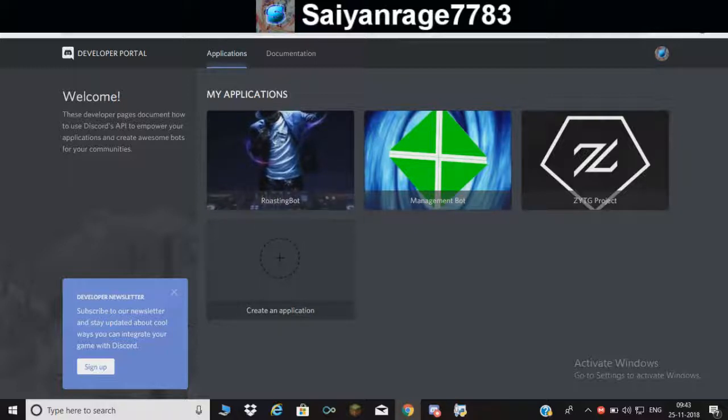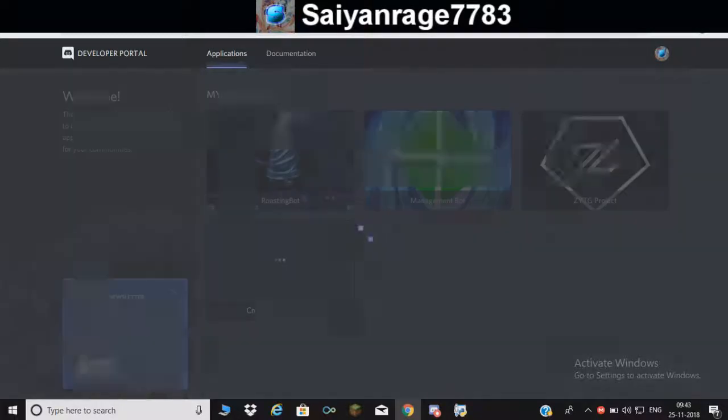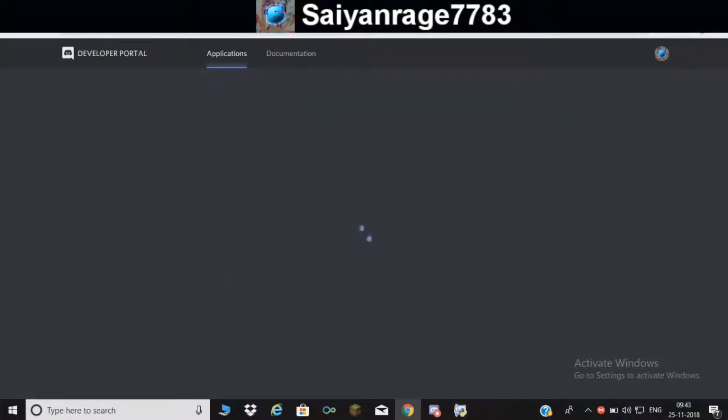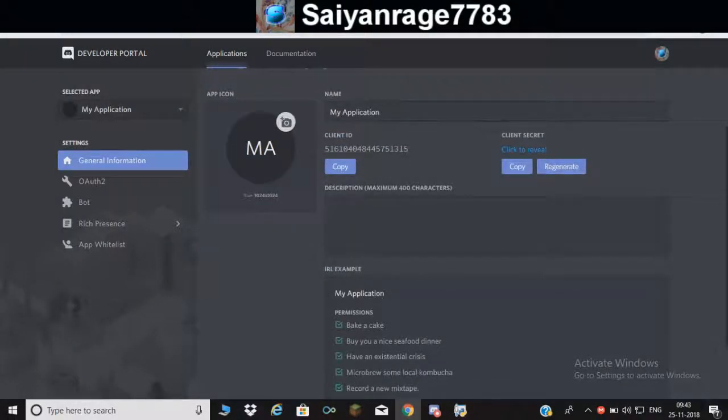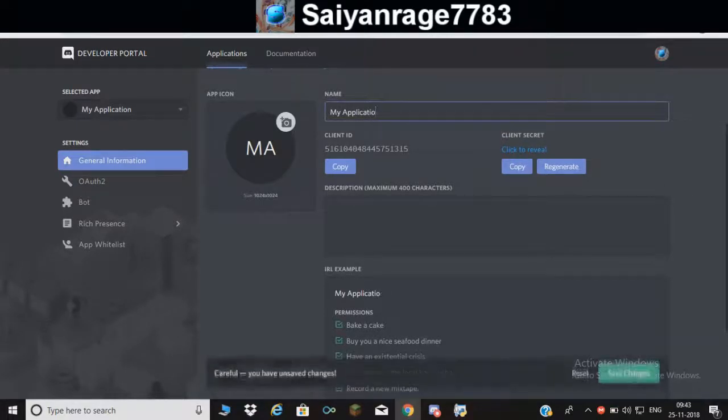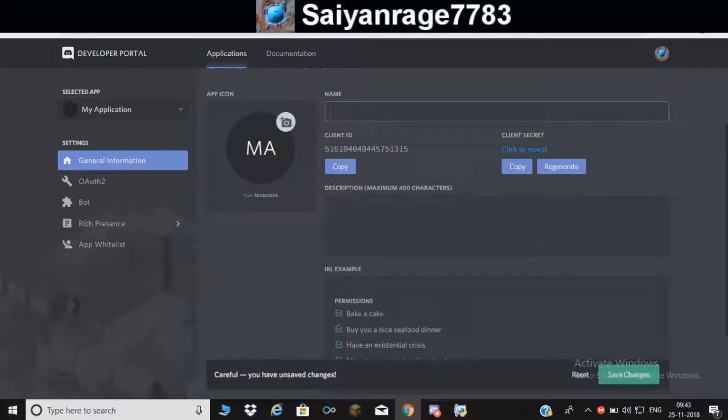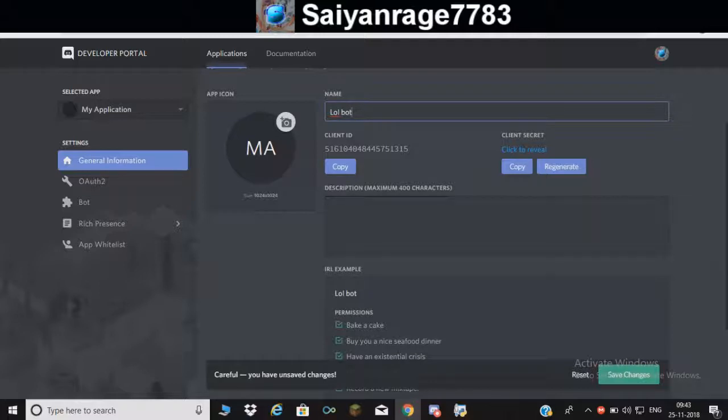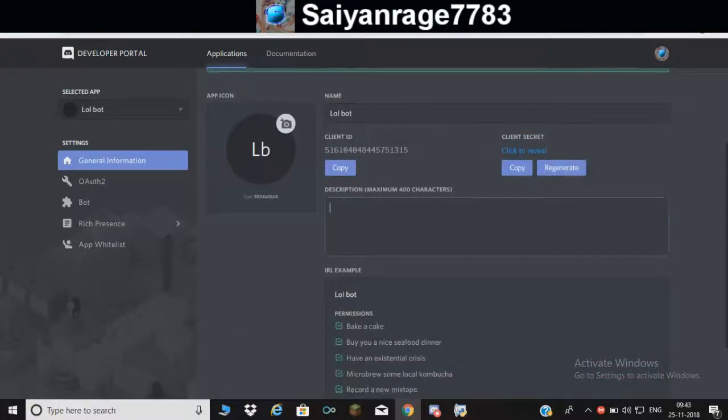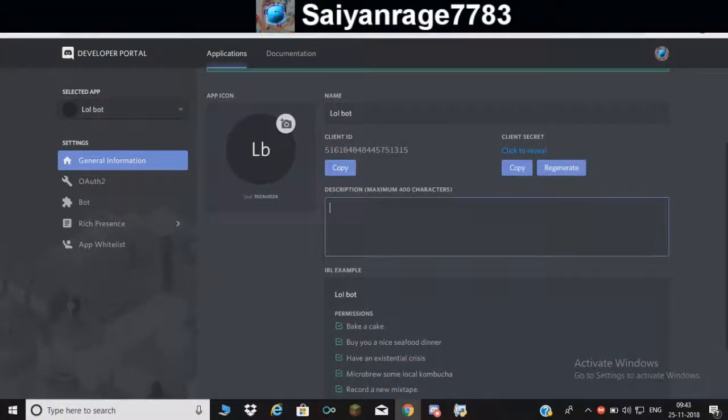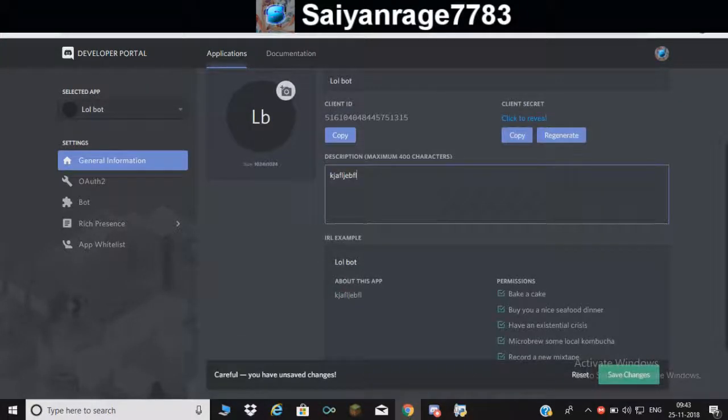After you have done this, now you've come to the developer's page or the developer portal. You gotta create one application. Just name it whatever you want it to be, I'm going to name it 'lolbot'.